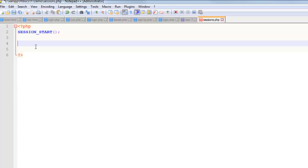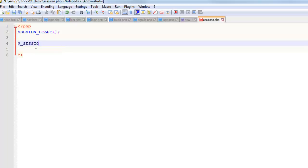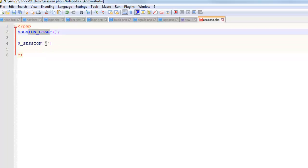Once you have that, it is a super global, so it's dollar sign underscore session, and then square brackets. This is kind of like get or post or server, and you have access to this once you've got the session_start function.